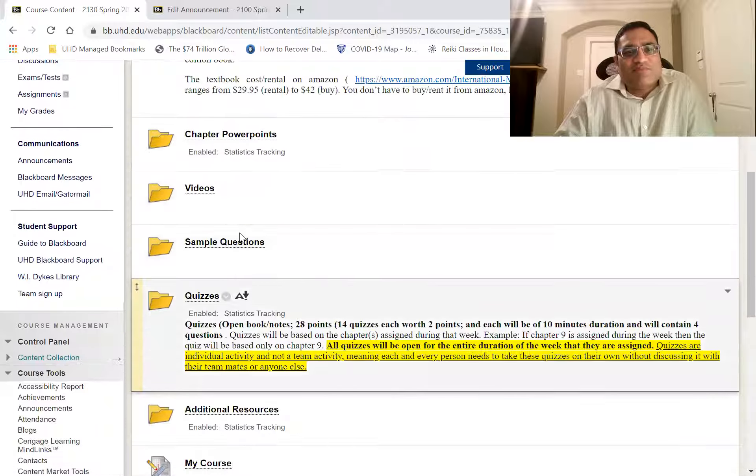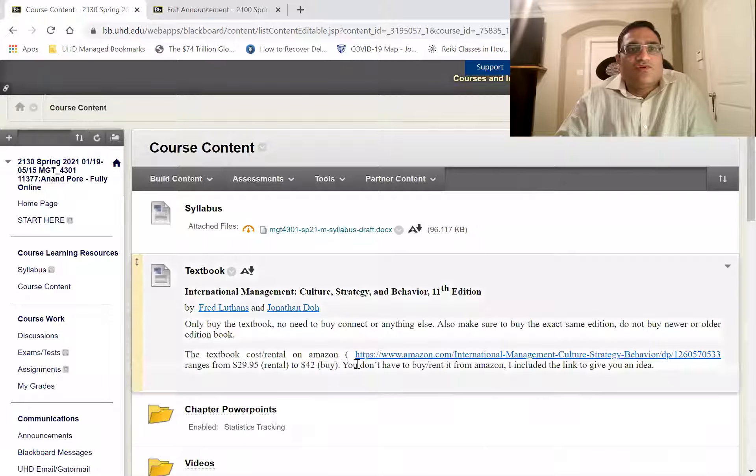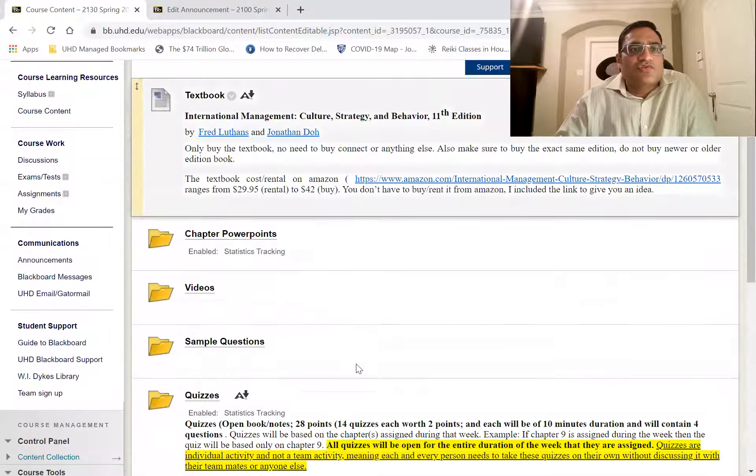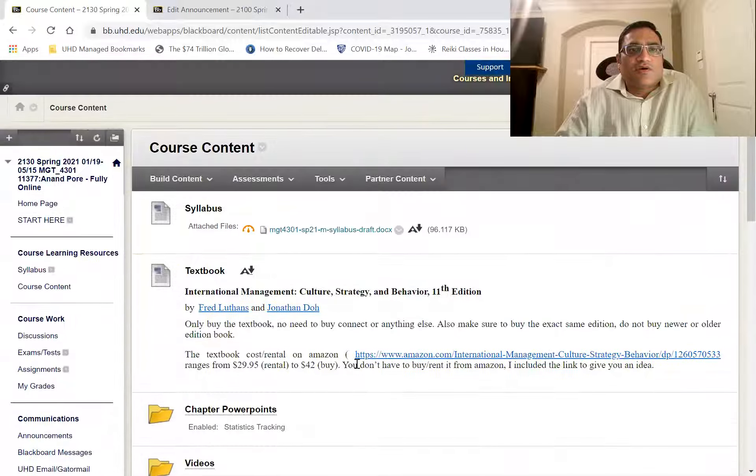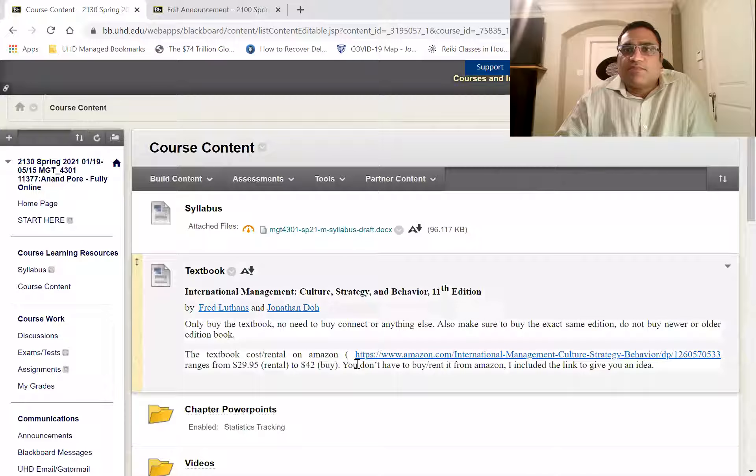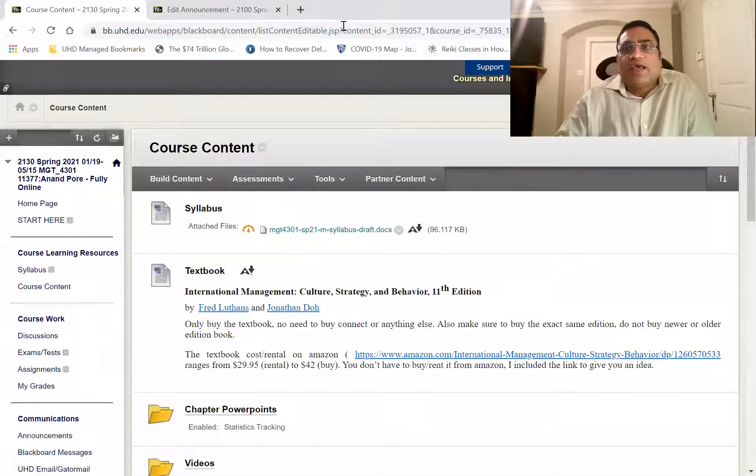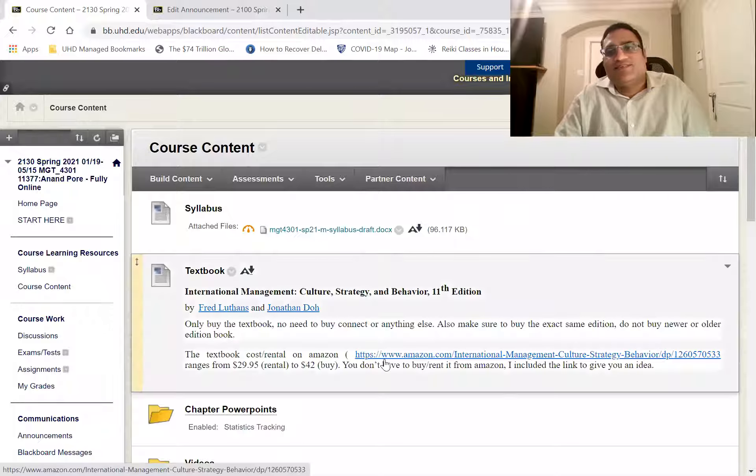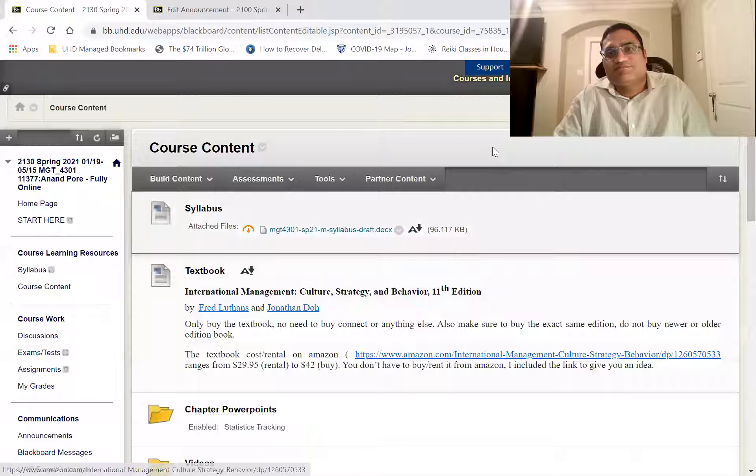By the way, there is no assignment related to additional resources. All right. So thank you for watching this video about the Blackboard course overview, and I will see you in other videos.